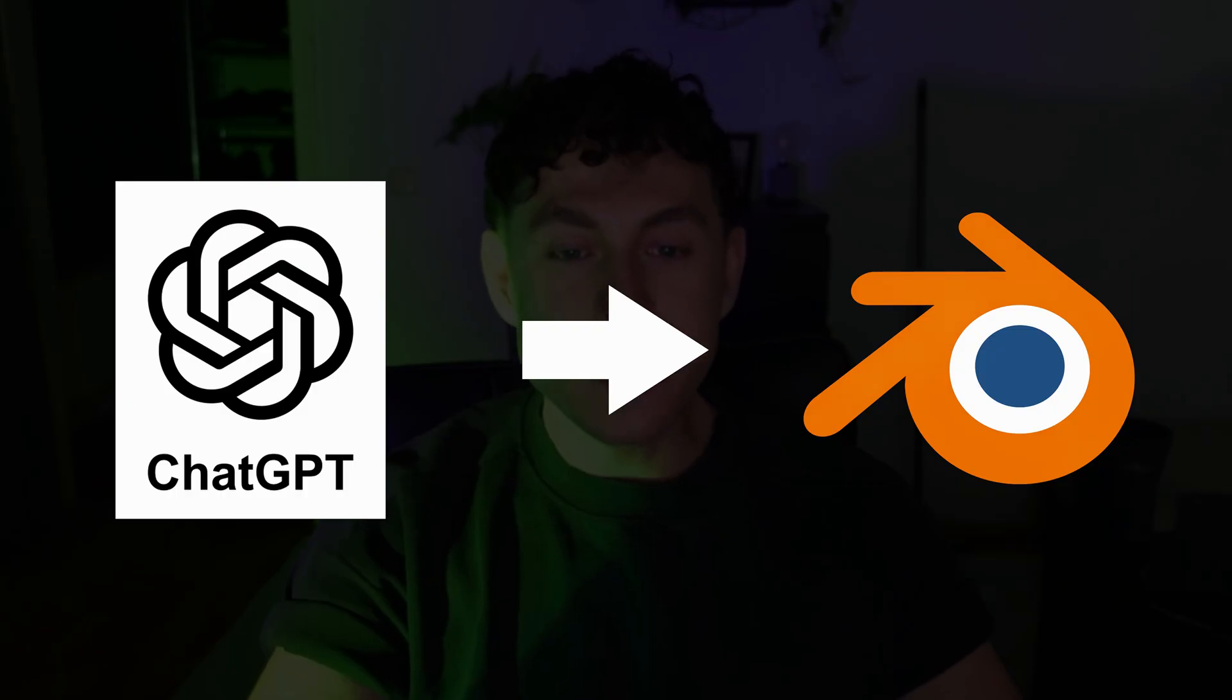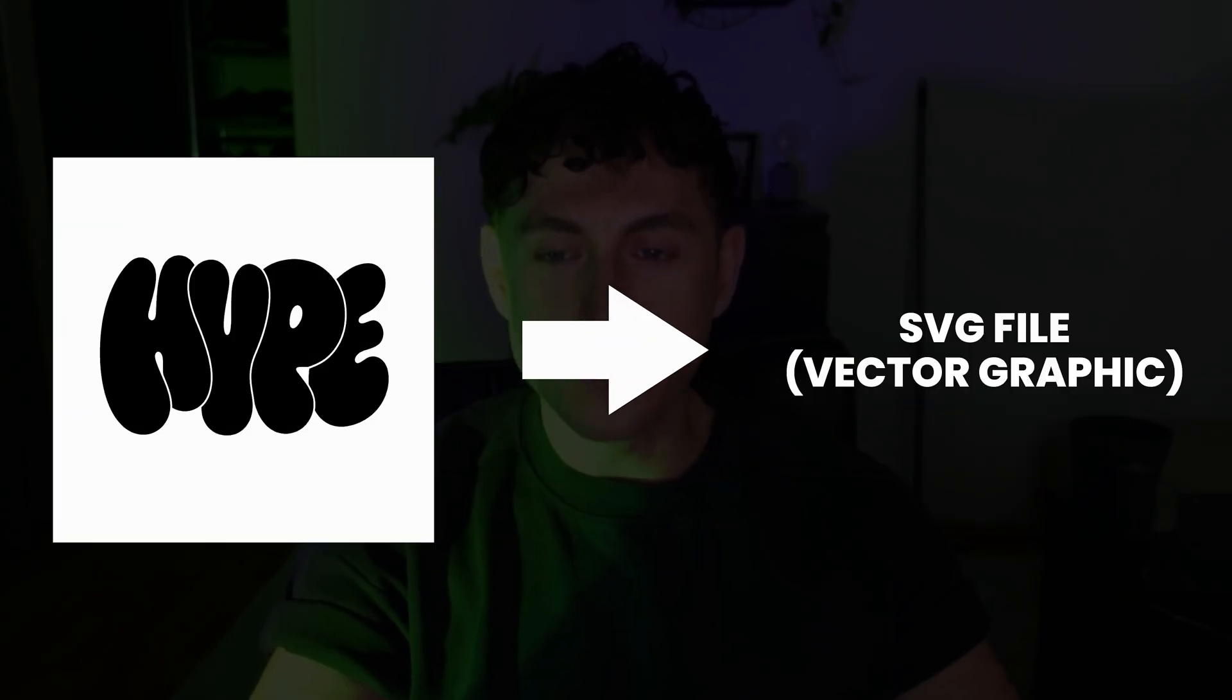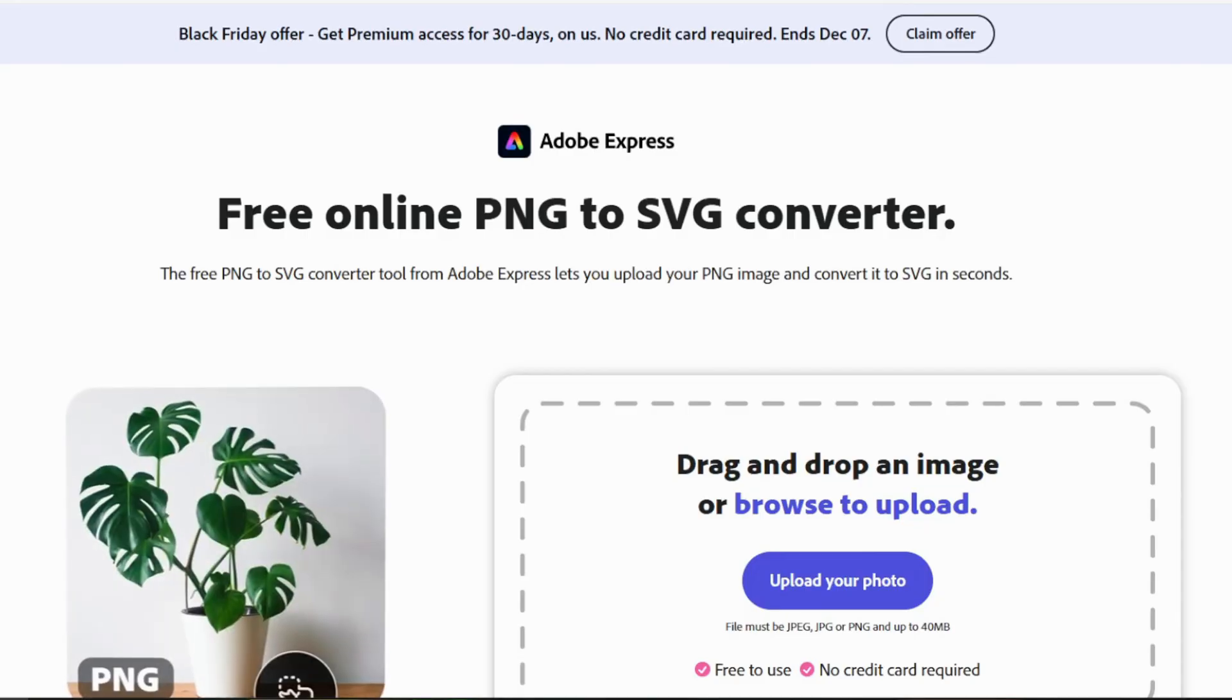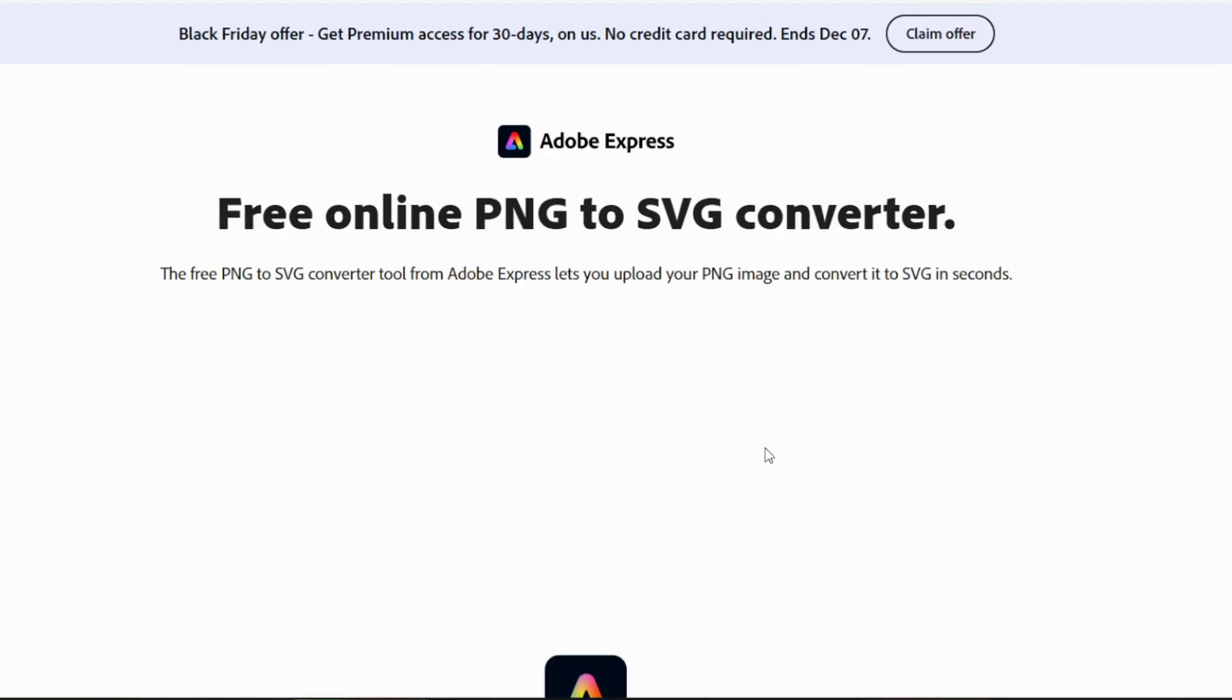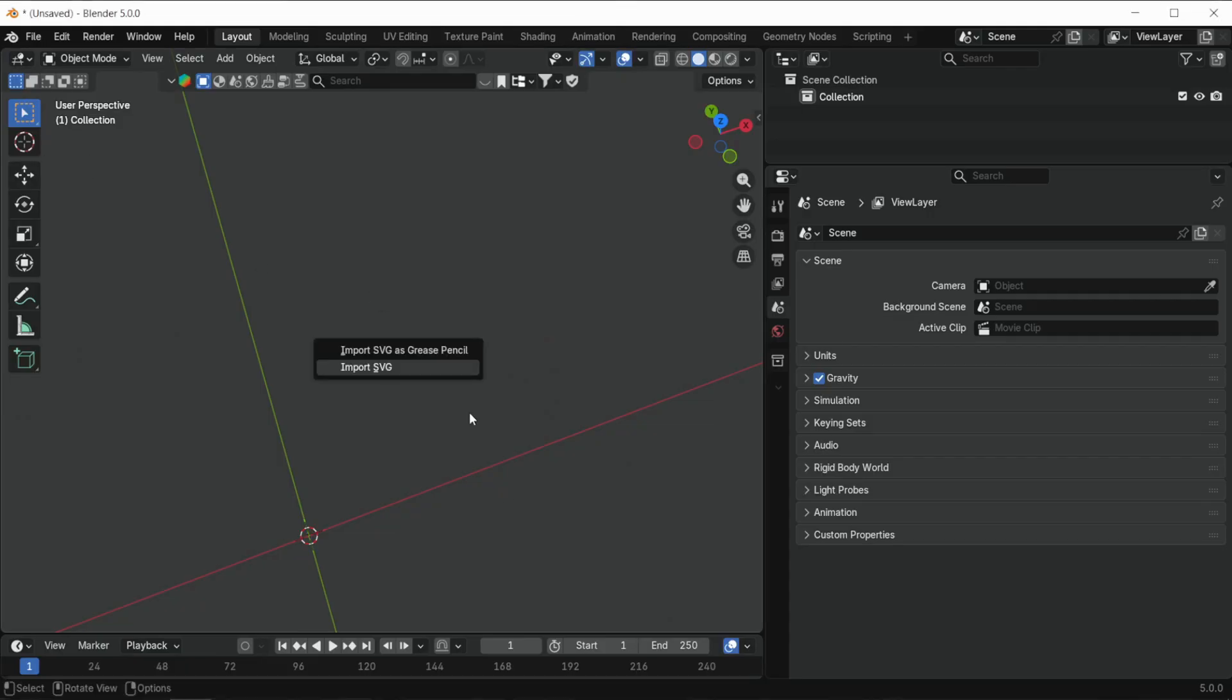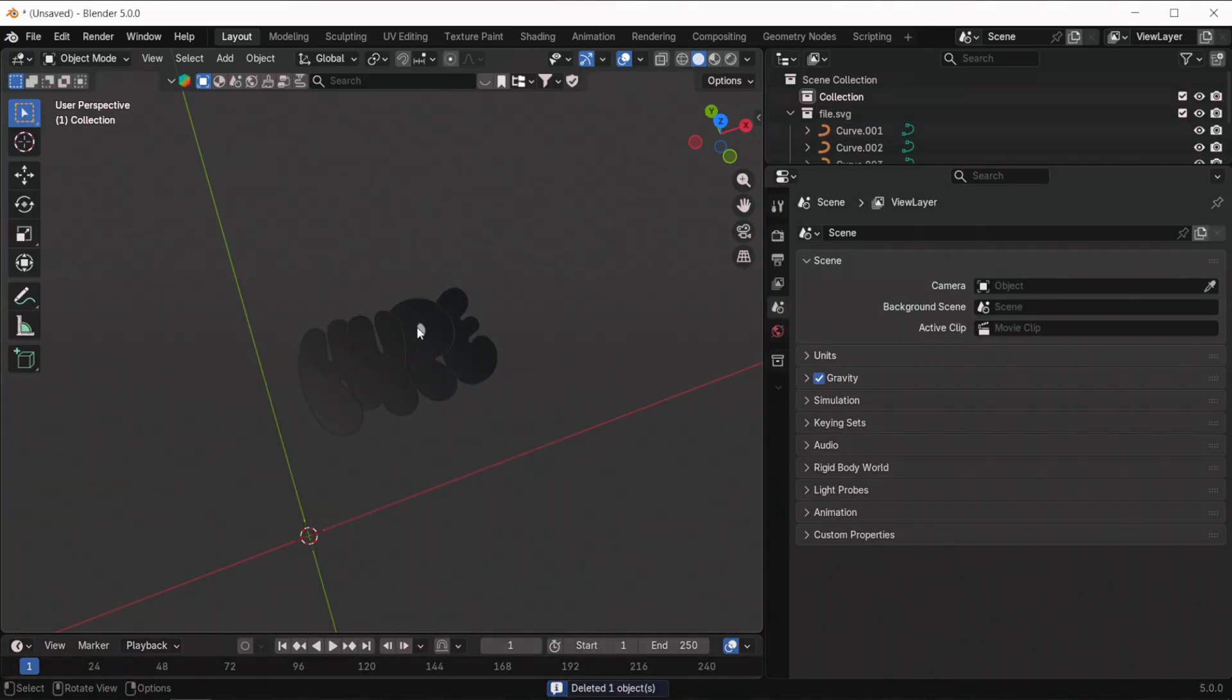Since Blender doesn't handle vectors directly from ChatGPT, we will convert this graphic next into an SVG vector graphic. To do that, open the free online Adobe image to SVG converter, drop the image into the converter, and download the SVG. Now you can drag the file straight into Blender, delete the background with the X key, and let's go.